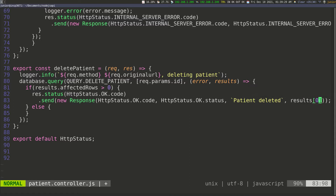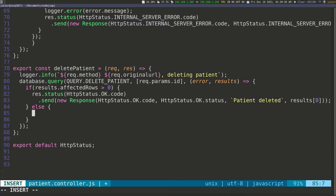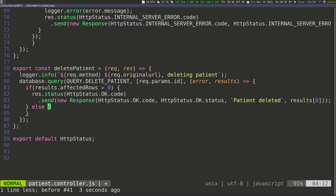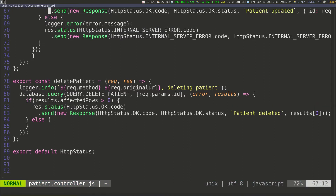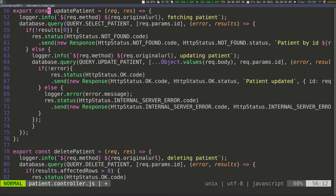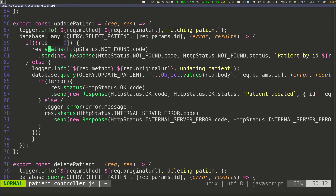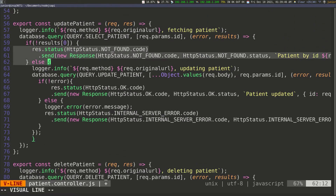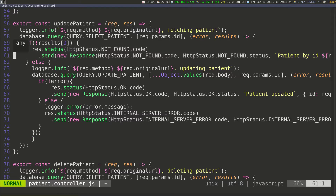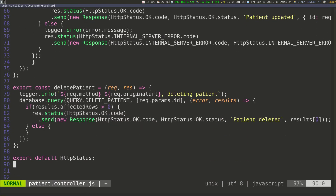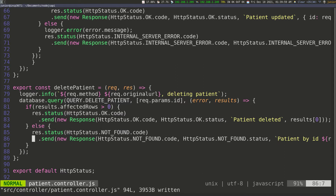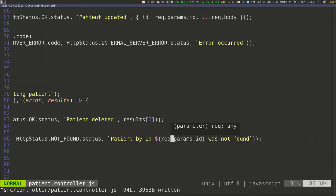We're going to try to access the first object in the result. Now we need to work on the else statement. Let's scroll up and copy the not-found response — just these two lines — then go down and paste them here and save. So again, we're going to say we didn't find the patient, and pass in the message 'patient by ID, whatever the ID is, was not found'.